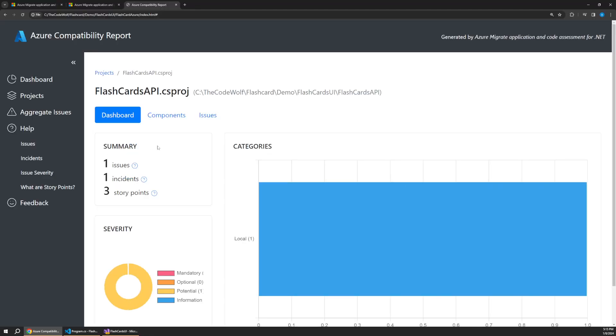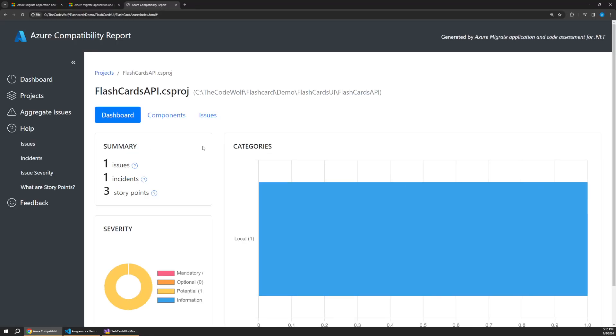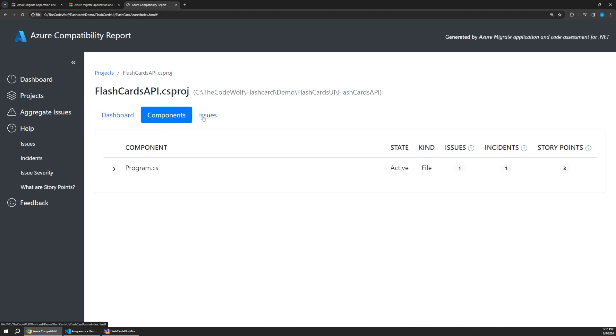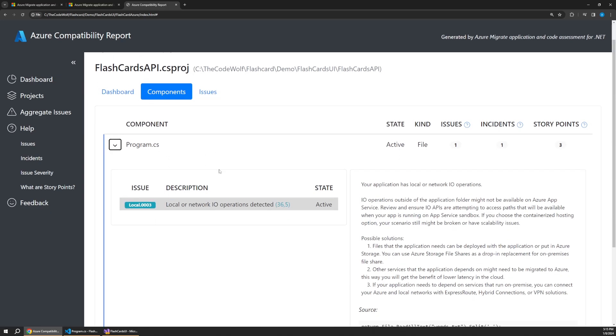This tool essentially allows you to scan your application to identify potential problems or issues you might run into when you go to migrate your app to the cloud. This tool is available both in the command line and in Visual Studio. So let's take a look at how this works.